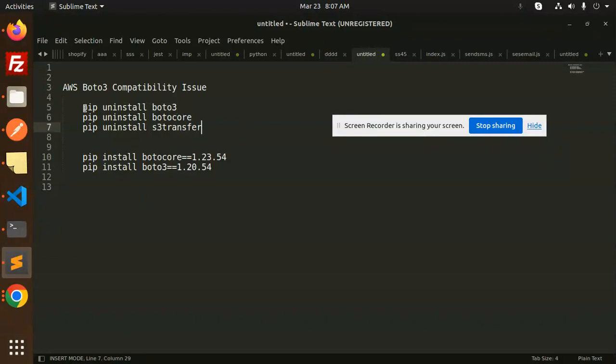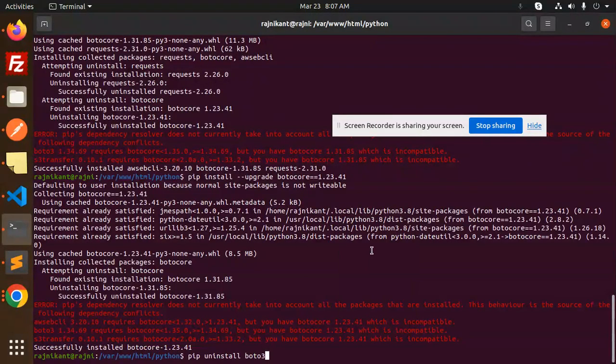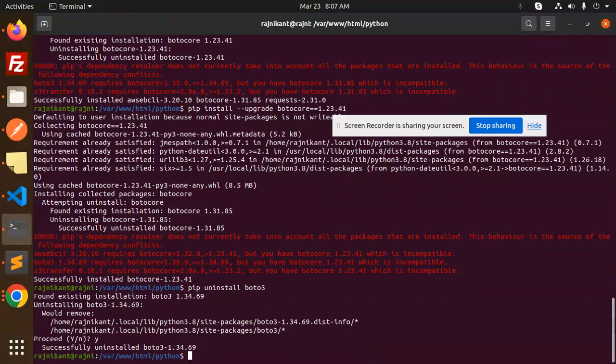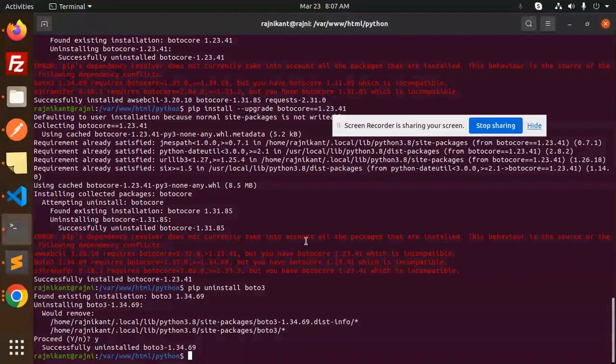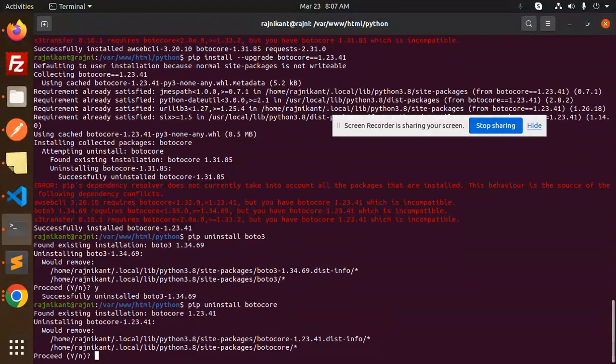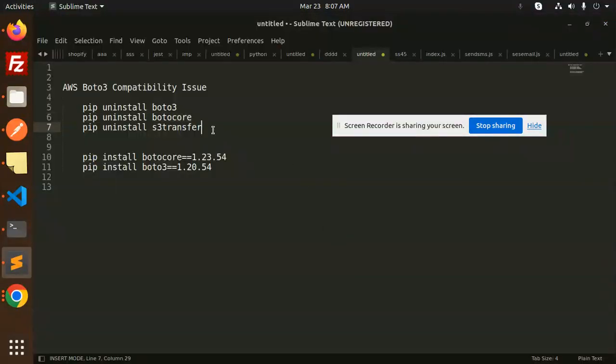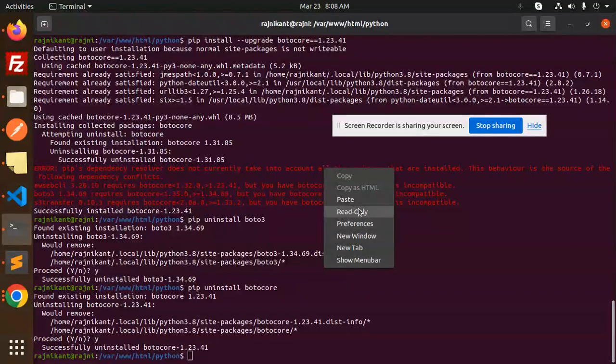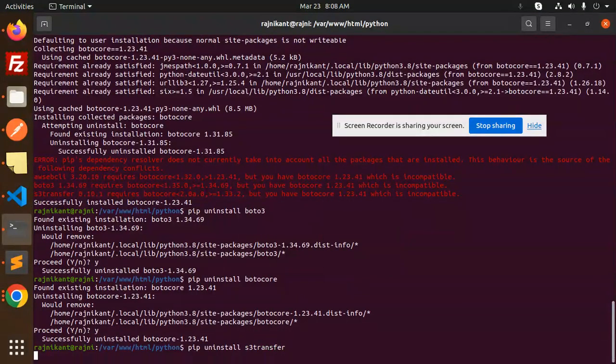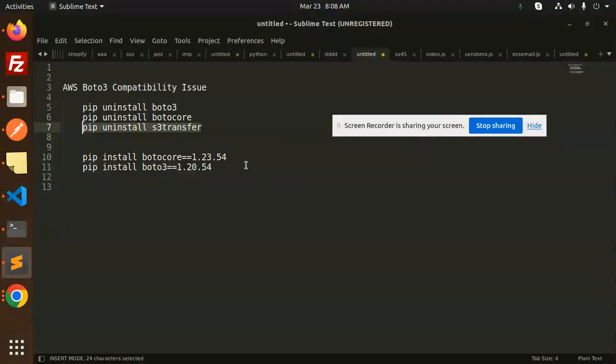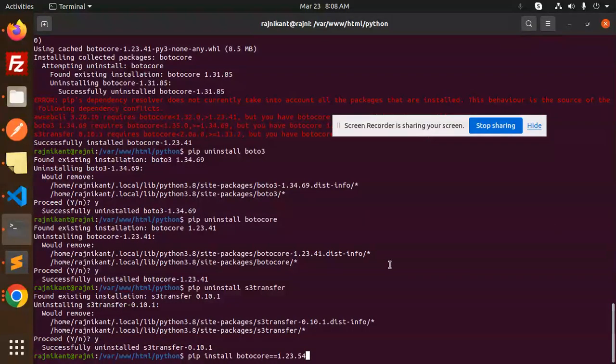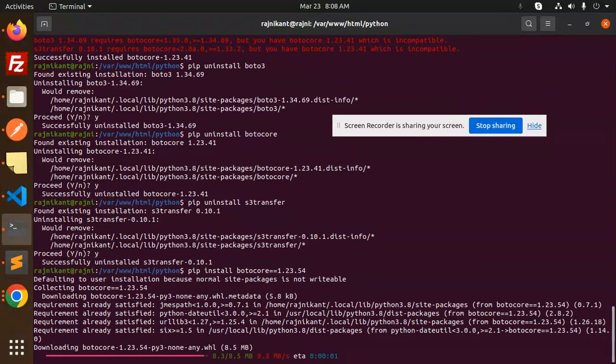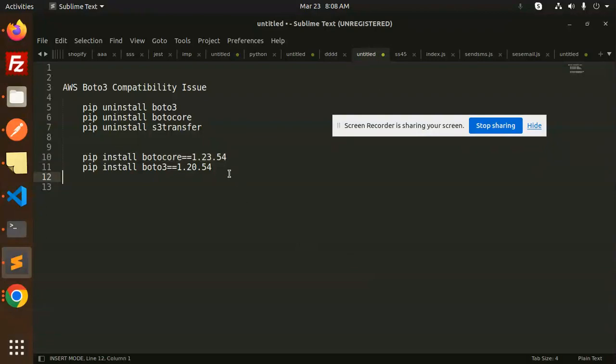Here we go with the installation. We'll uninstall this one, then uninstall BotoCore. Then we have S3 transfer. Next, we're going to install BotoCore with this specific version, and then install this one.